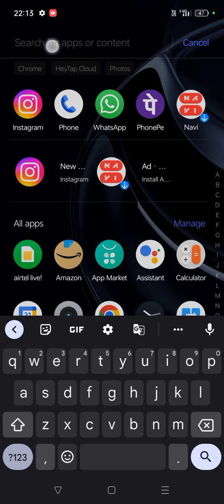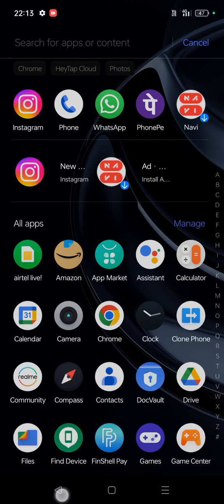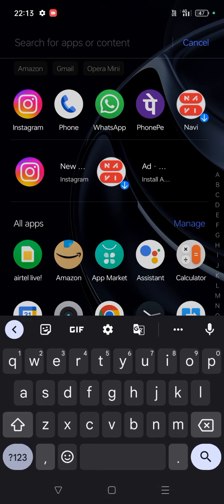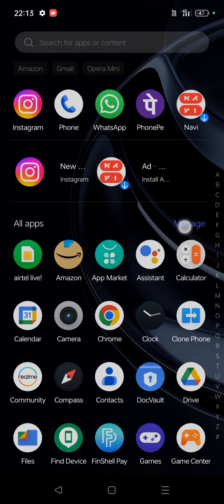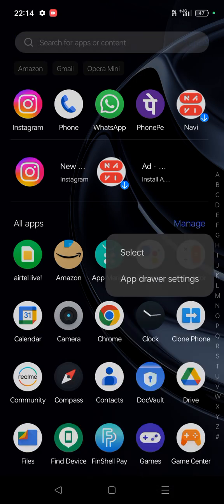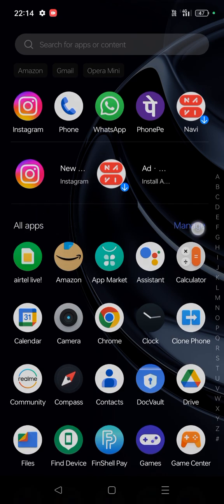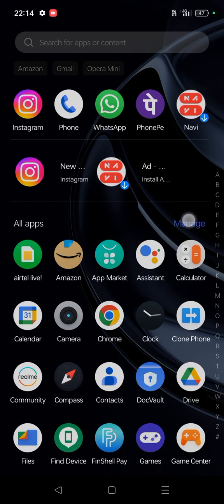That is very simple. Just scroll up so you will see all the apps, and here you will find an option called Manage. In the all apps you'll see an option called Manage.